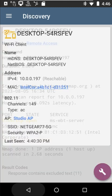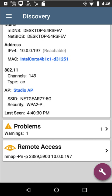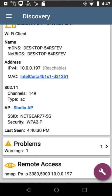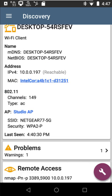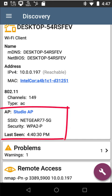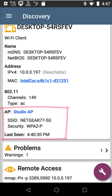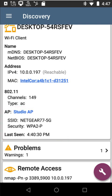So in this case, what I want to do is I want to locate that device. Now one of the beauties with Discovery is it shows me where that device is connected. So right here it's saying it's connected to the Studio AP. It tells me the SSID and the security.